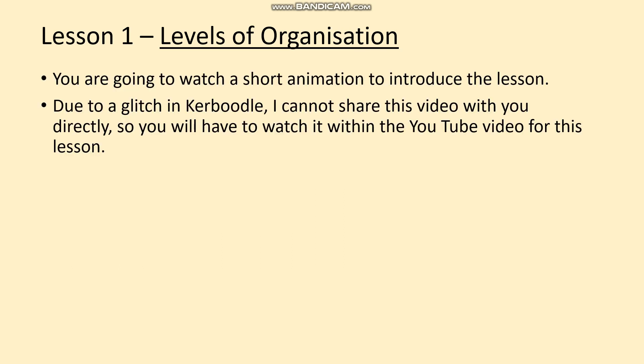To begin with I'd like you to watch a short animation from Caboodle. However, there's a glitch with Caboodle — it won't allow me to share it — so I'm going to play it through this video, so it's a video within a video. Pause it at any moment.